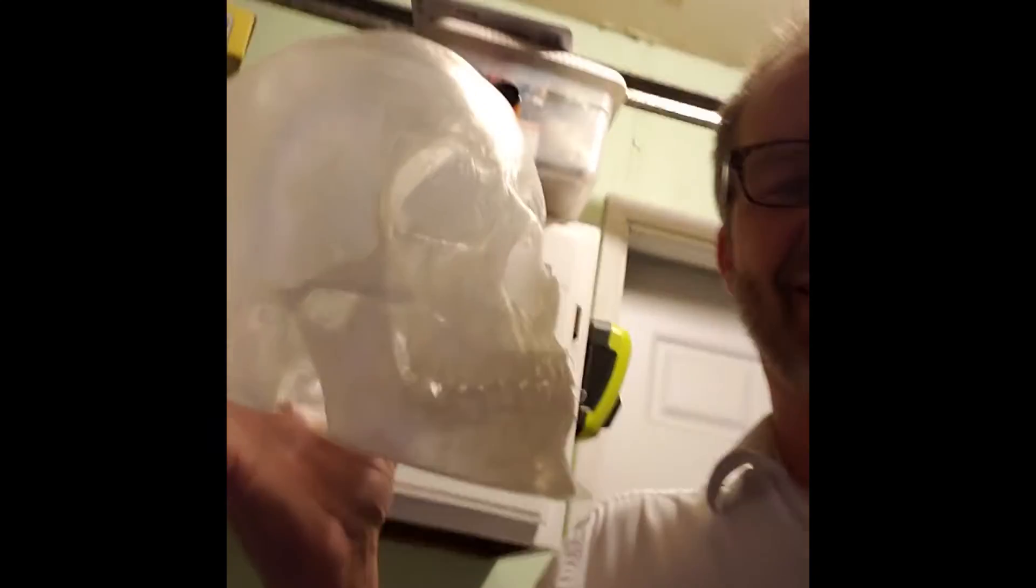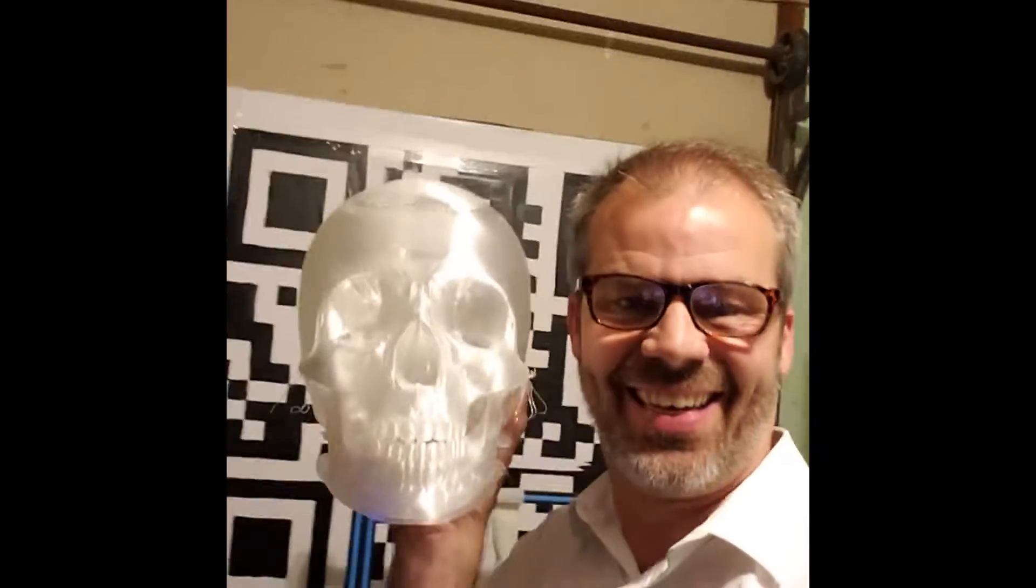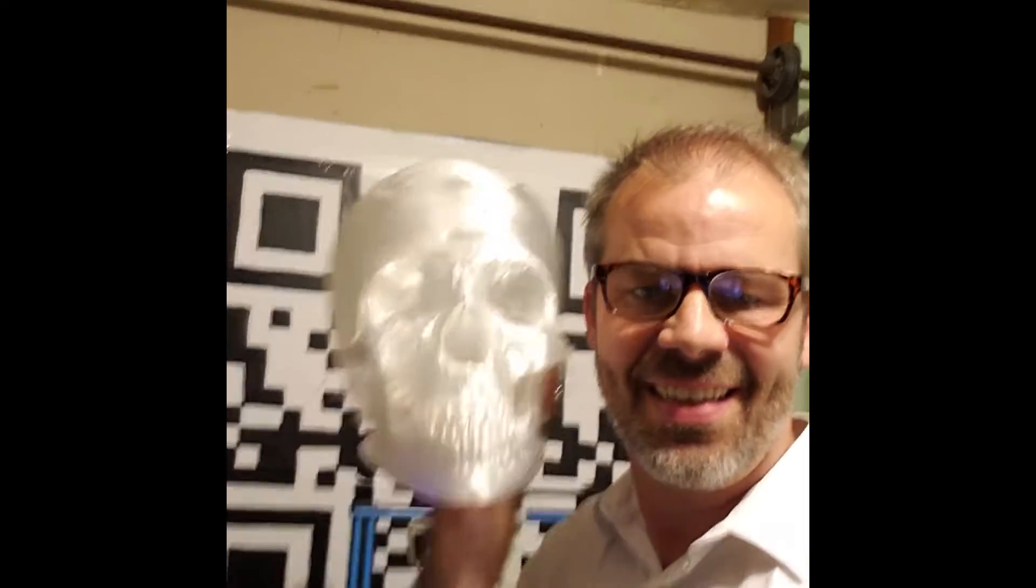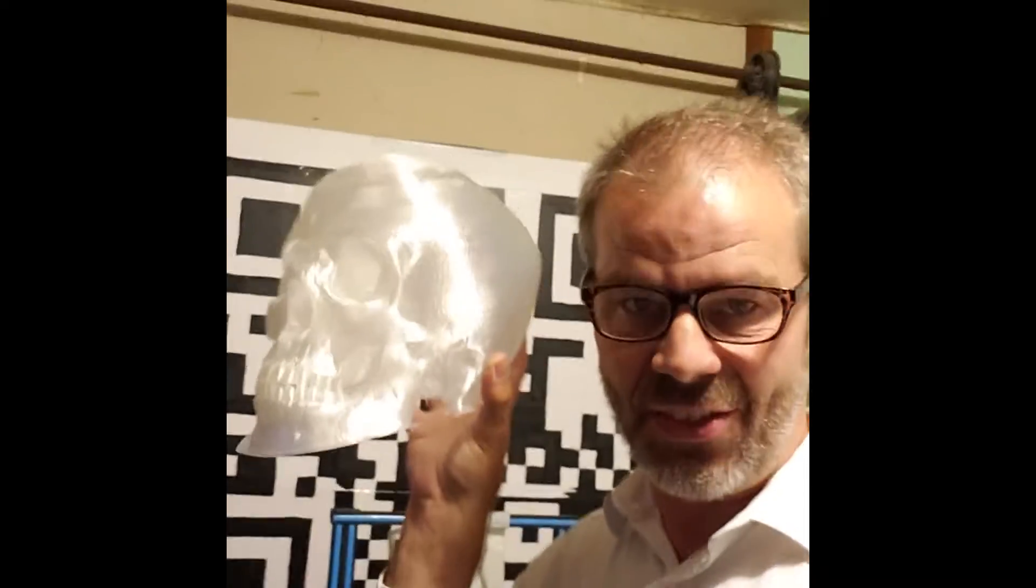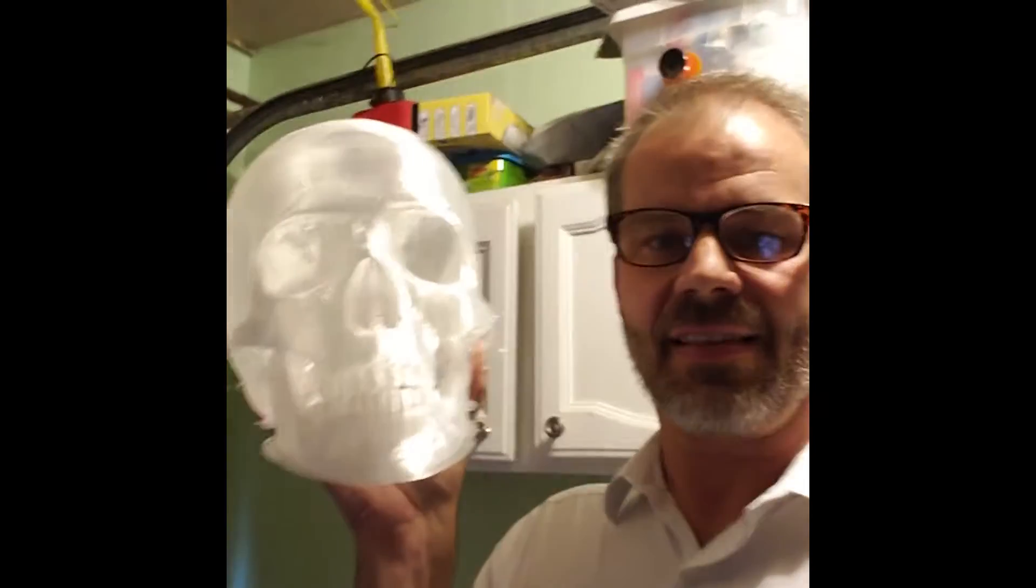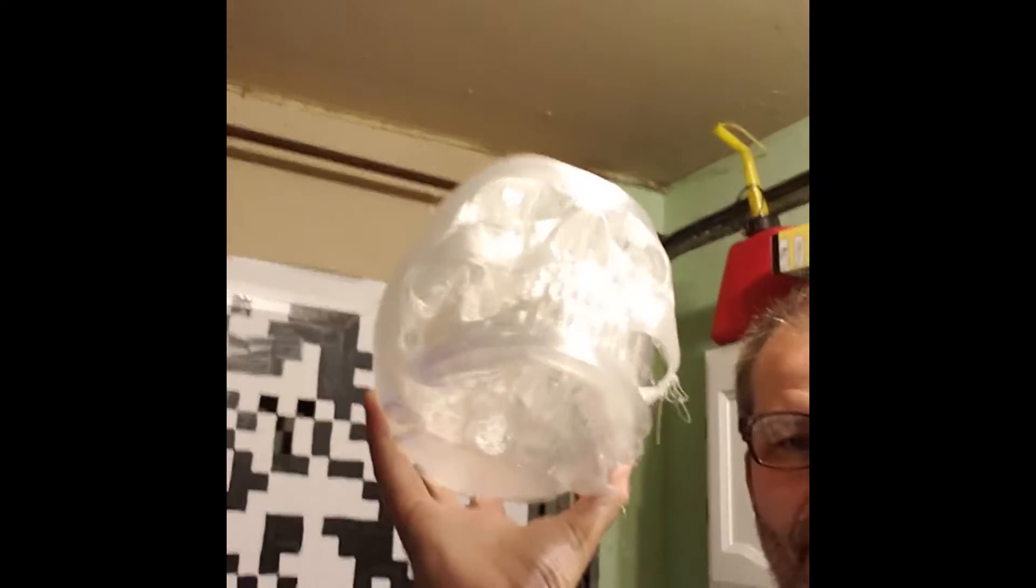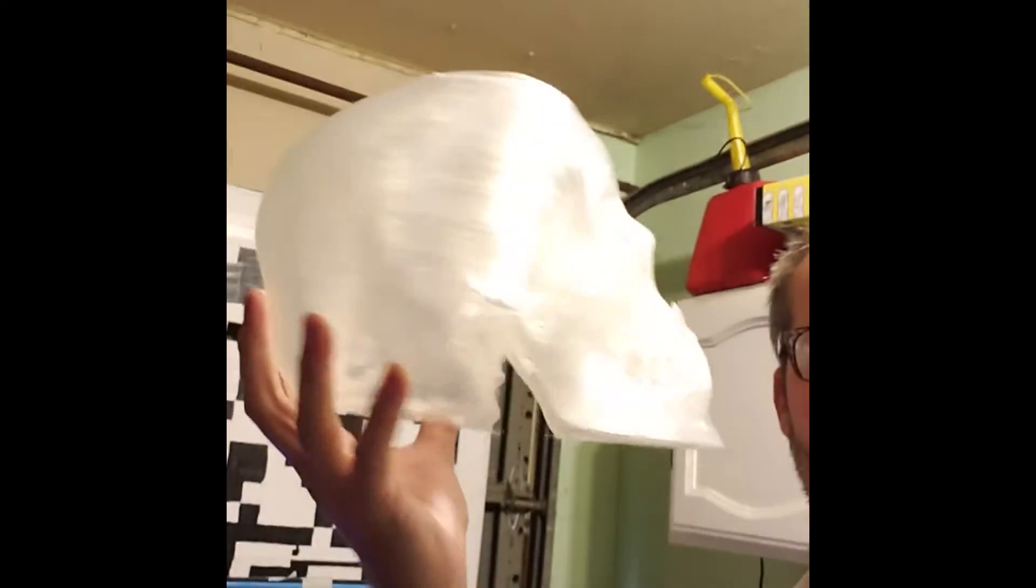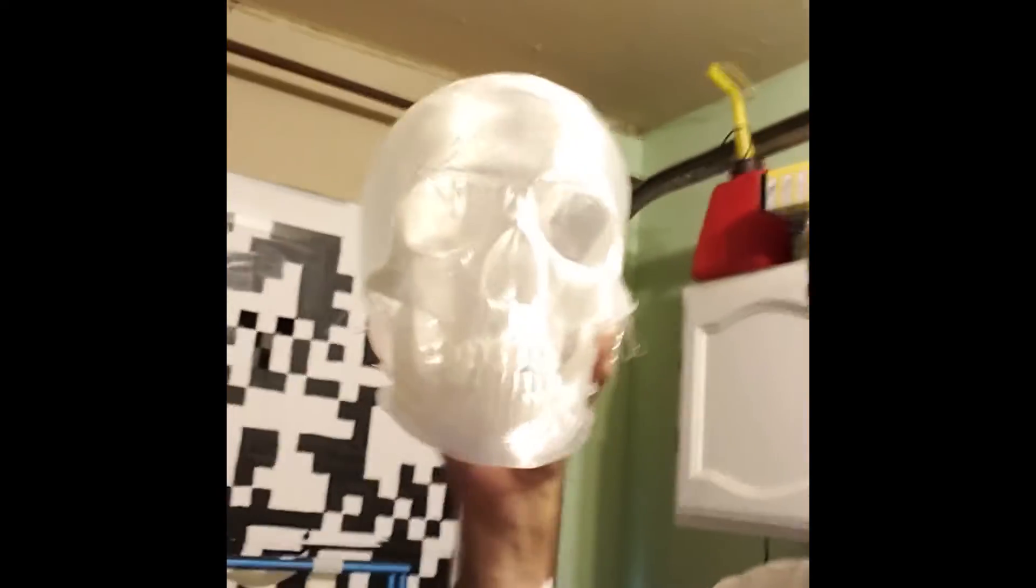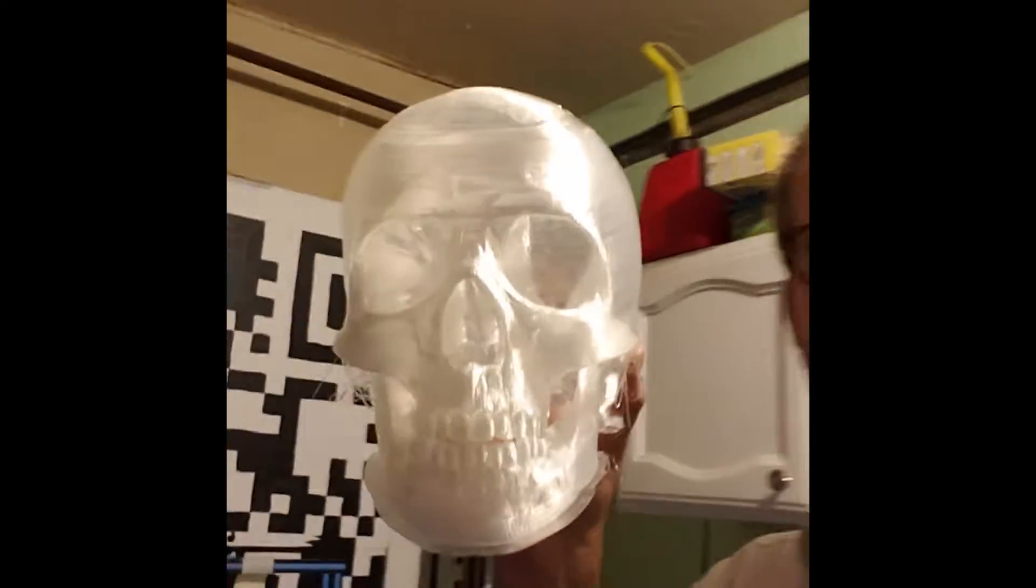Holy shit, look at this thing! Damn! Oh, it's huge! Damn, that's awesome. Oh, it's going to be spectacular. I want to start printing another one right now. It's just huge.